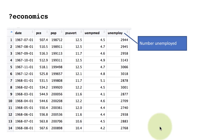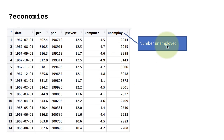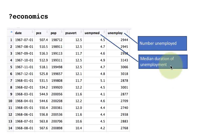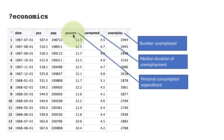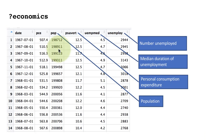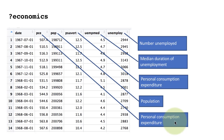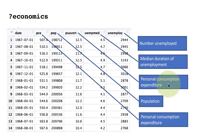Now let's look at the economics data frame. Using ?economics, you can see the different columns: 'unemployed' is the number of unemployed people, 'uempmed' is the median duration of unemployment, 'pce' is the personal consumption expenditure, and there's also the population. The instructor notes a labeling error in the slide that will be corrected later.